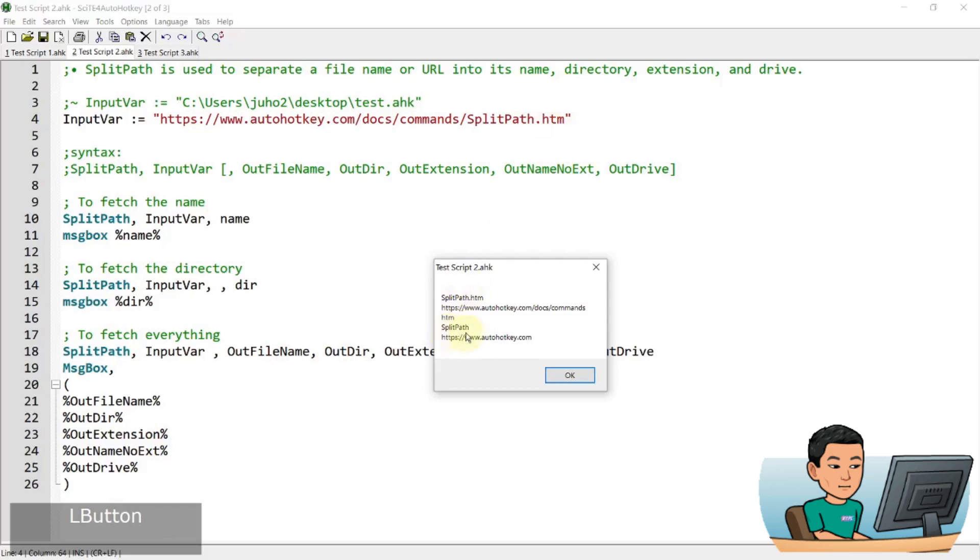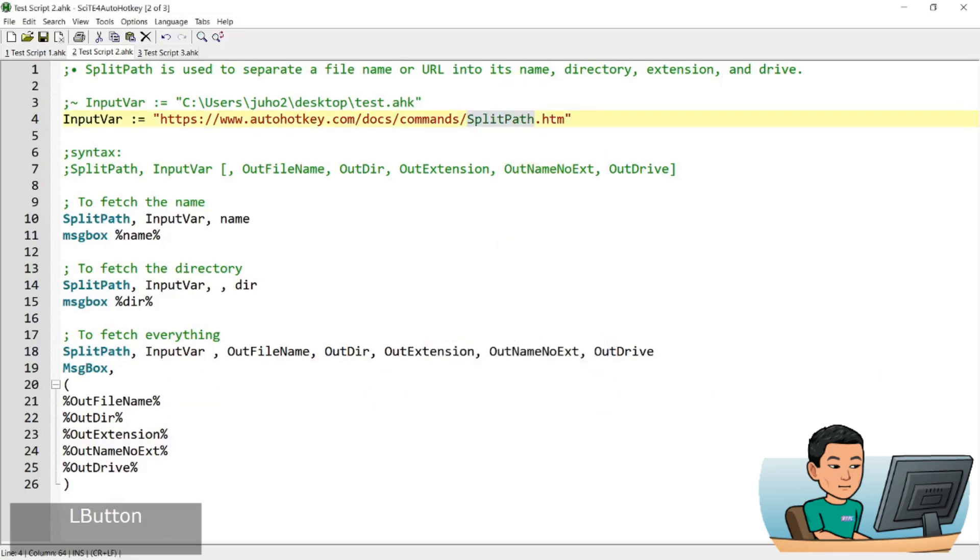And then the output extension is htm. And then we've got split path, which is just a page name without the extension. And then the last one is the domain autohaki.com.